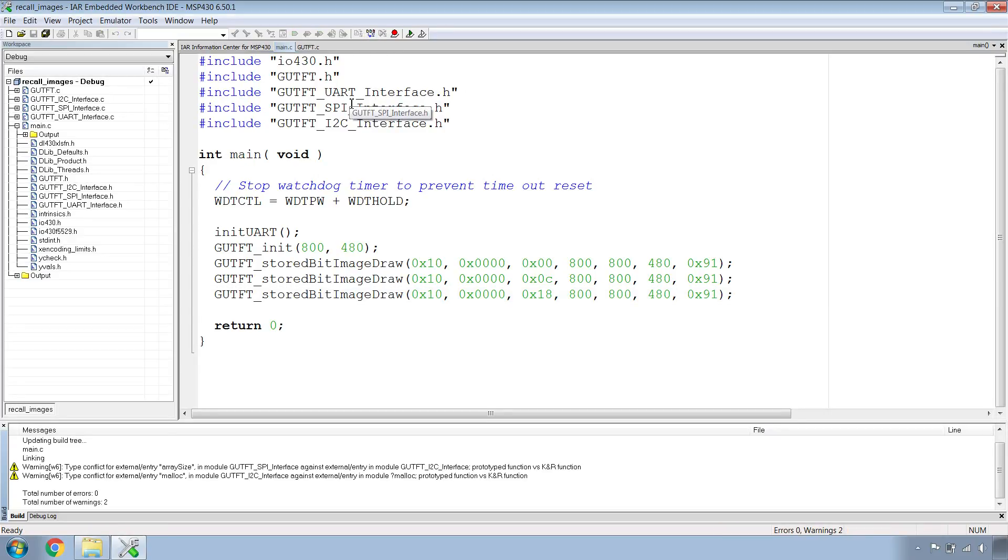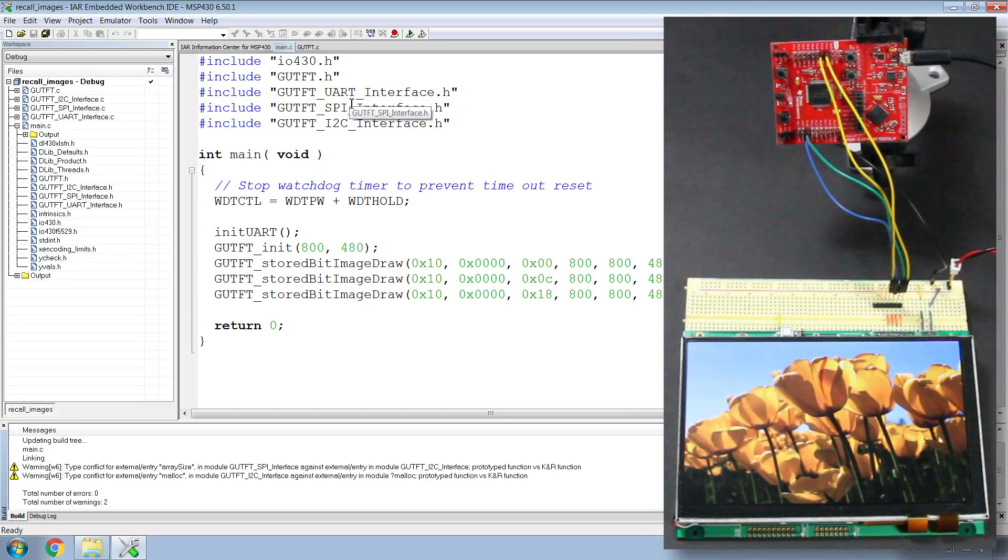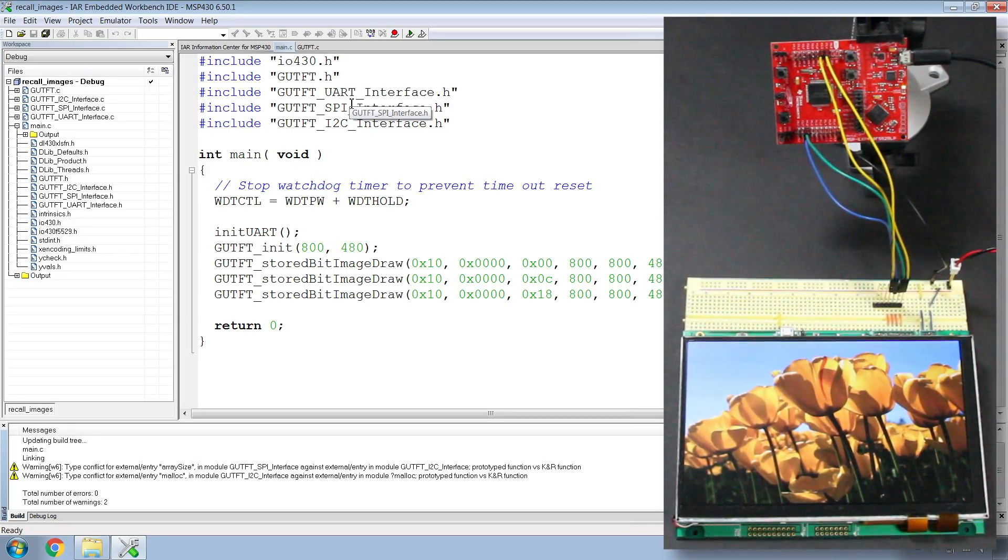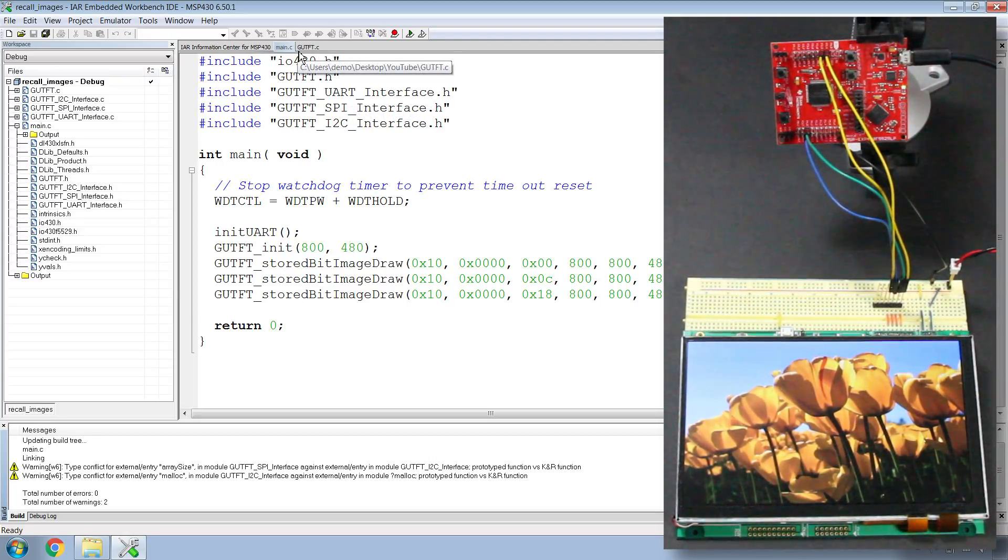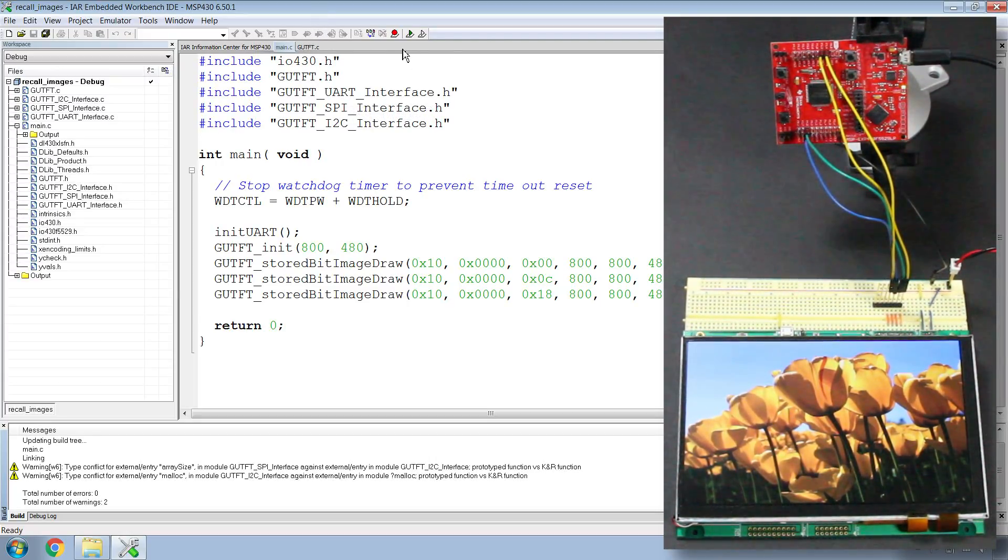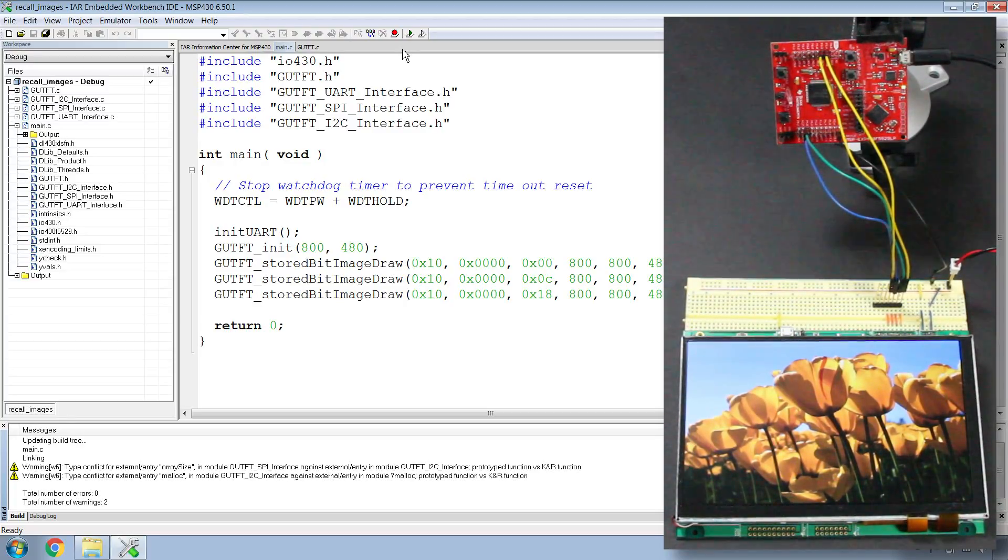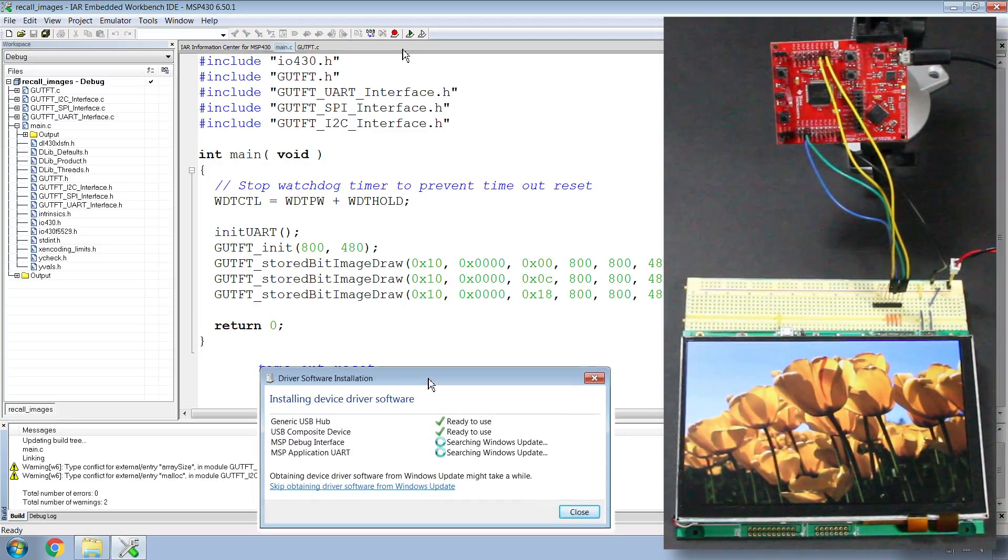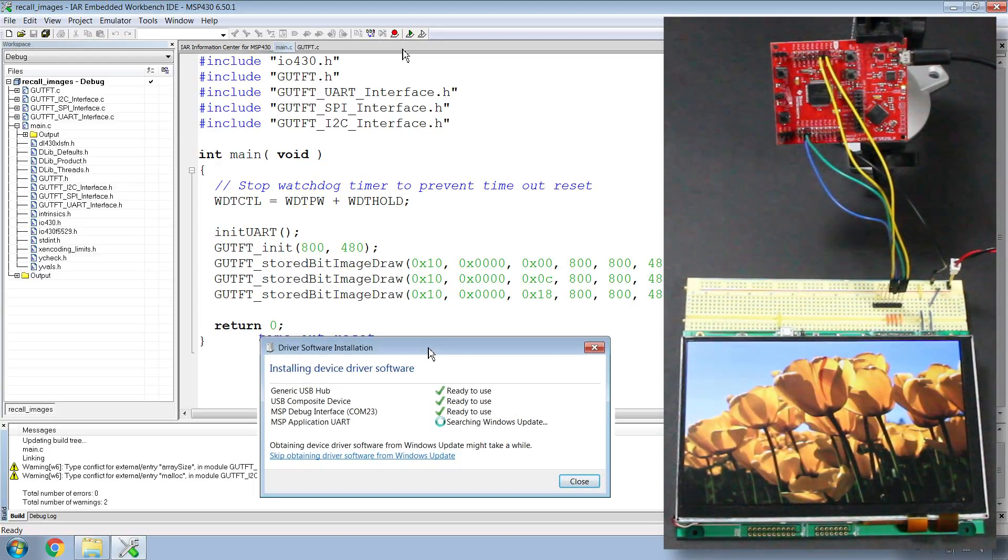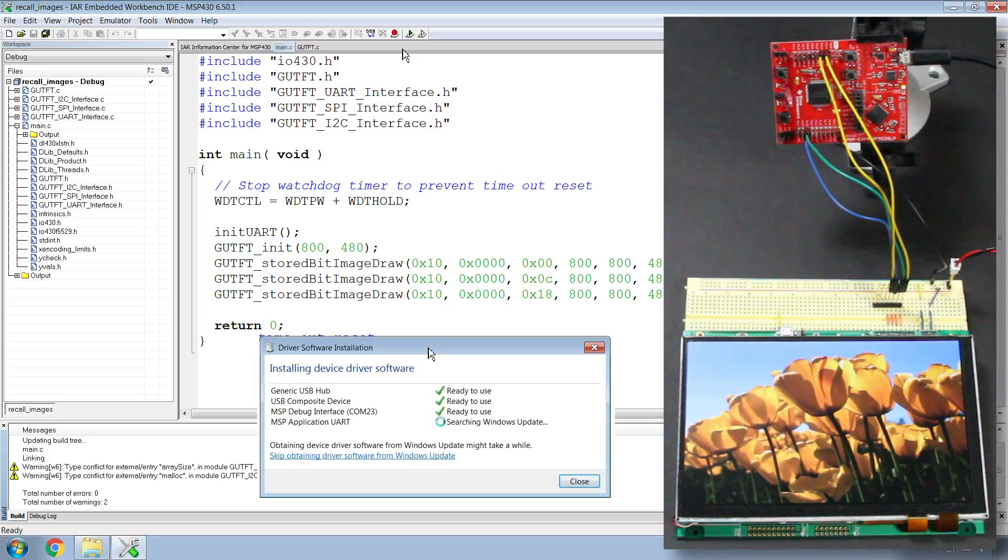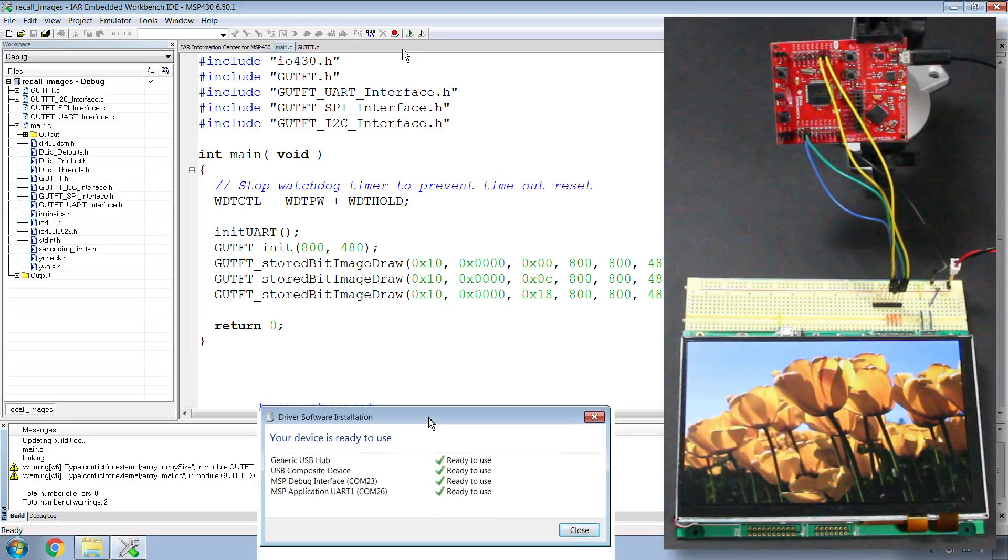Once you've made your project again, let's plug in the MSP430. If you have not plugged your MSP430 in before, you may have to install some drivers, but that's done automatically. Once your MSP430 is ready to use,